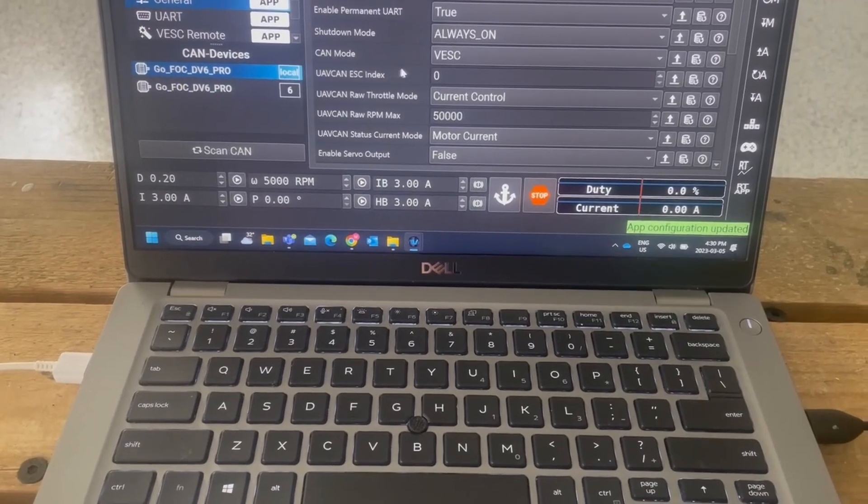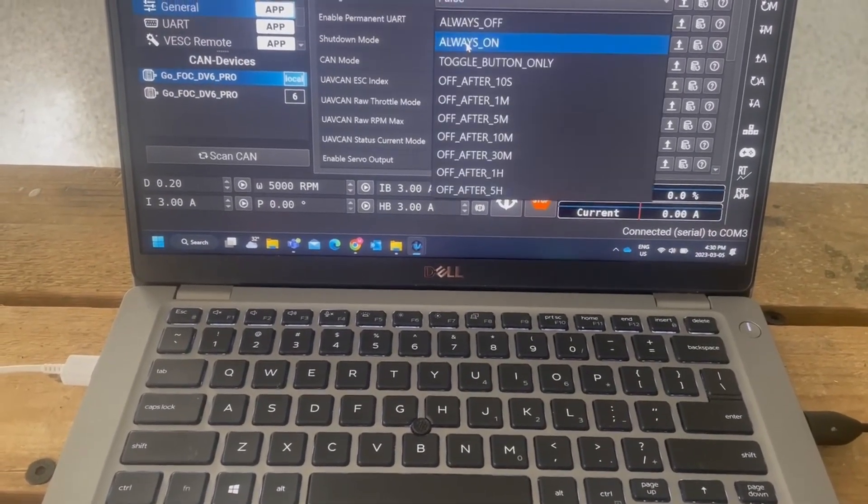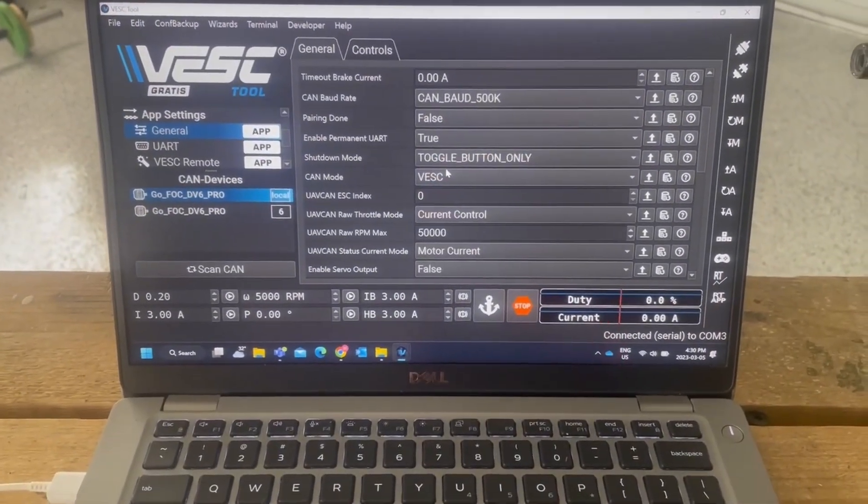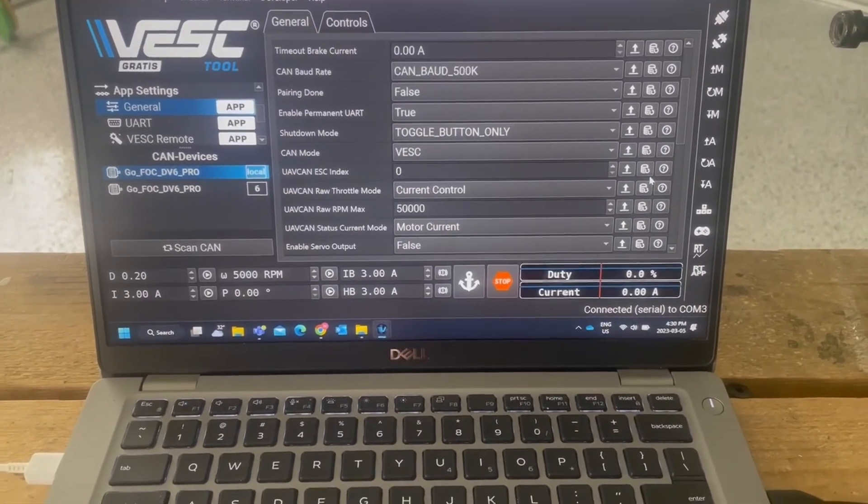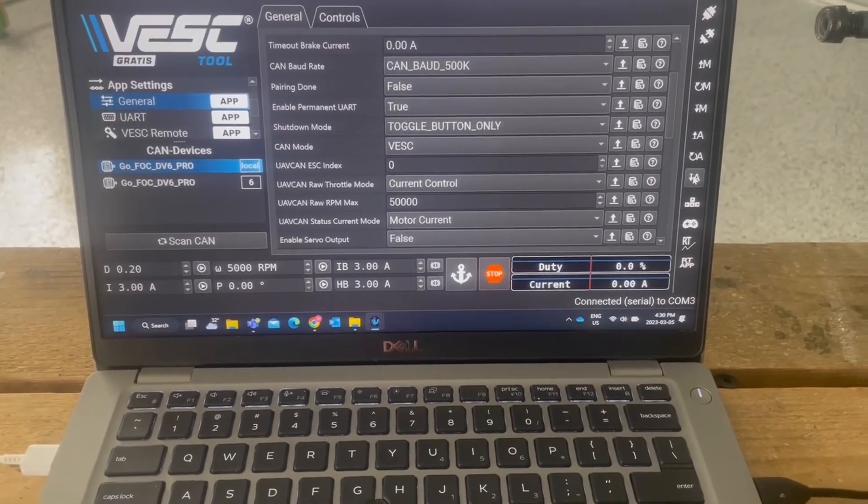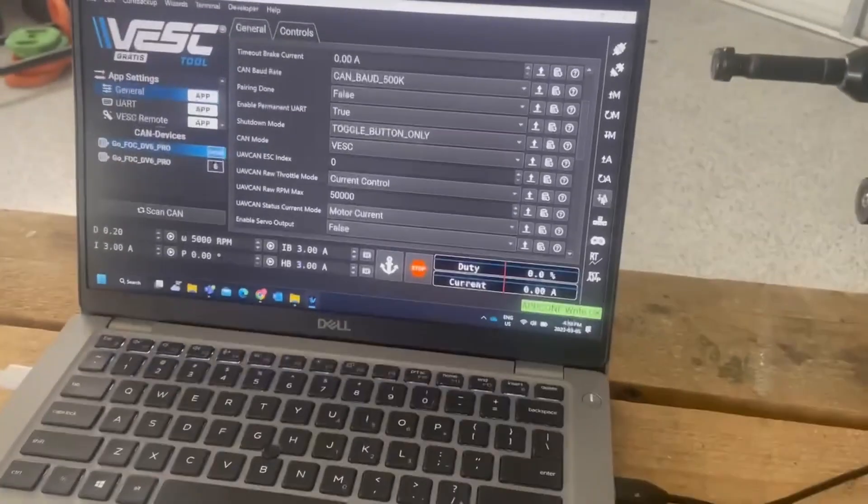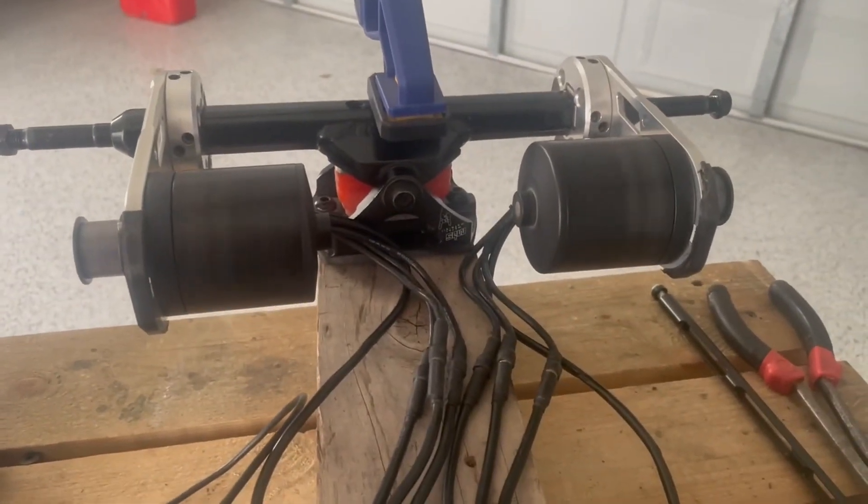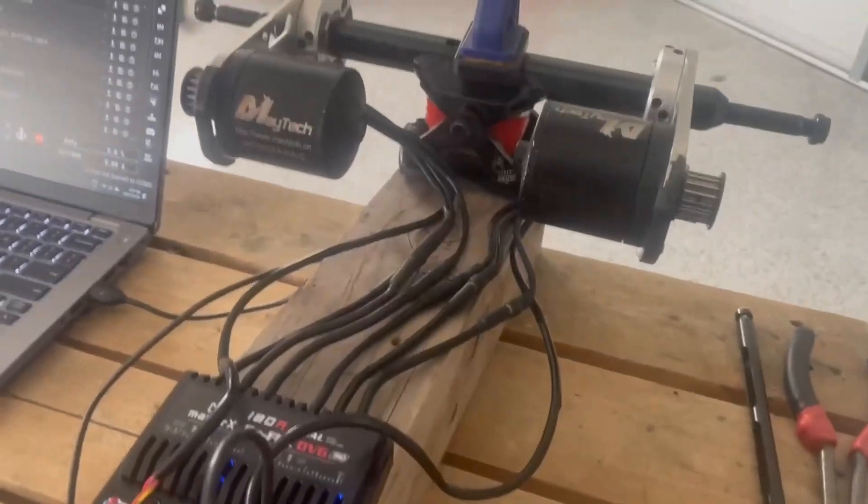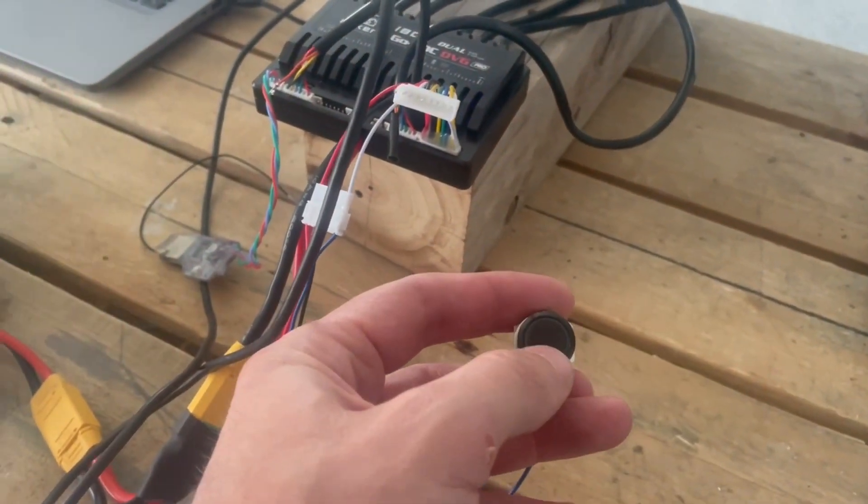And still always on, we're going to go toggle button. And then we're going to write app configuration. It's still doing its epileptic fit over there, and here's the button off.